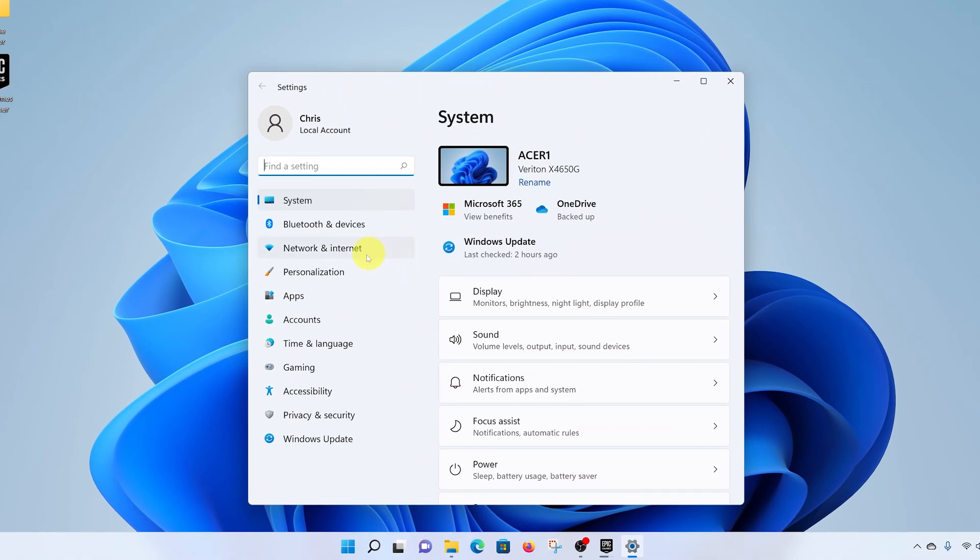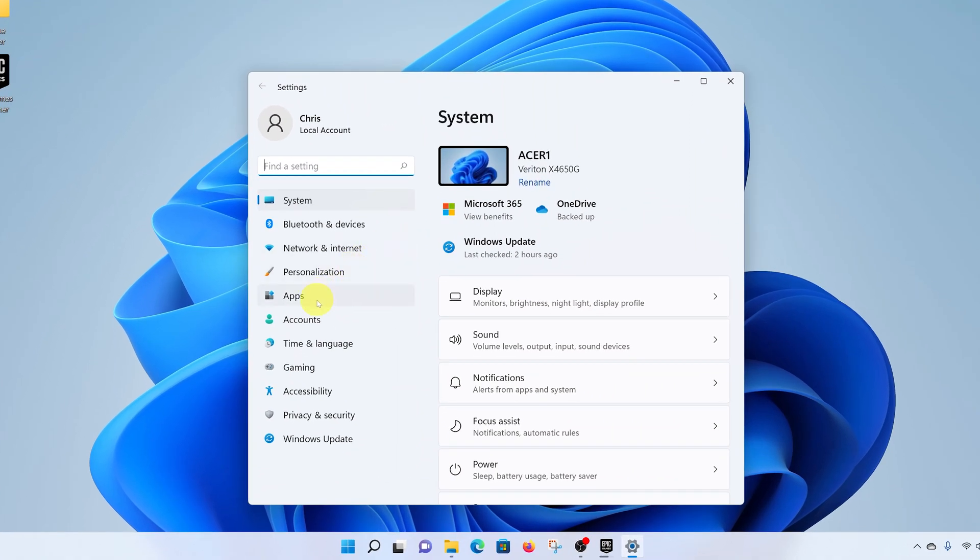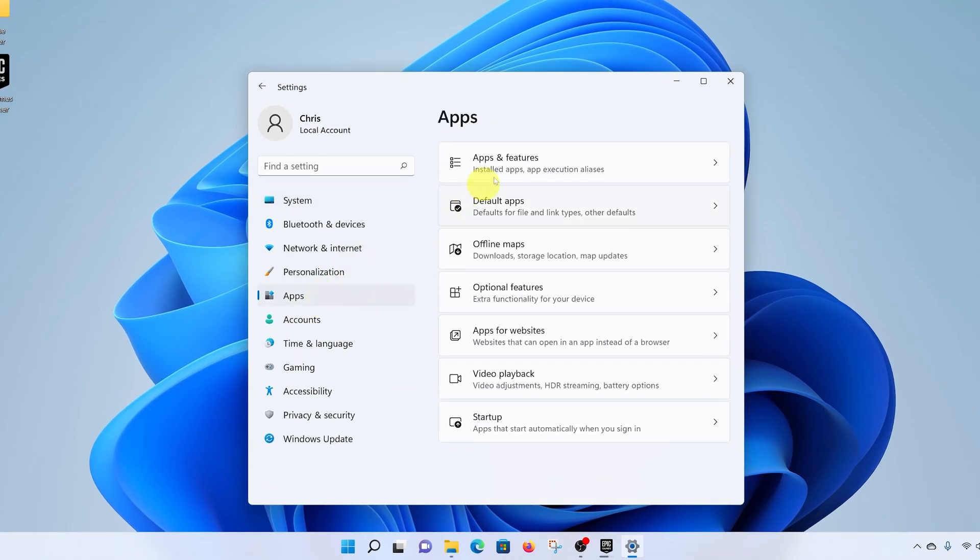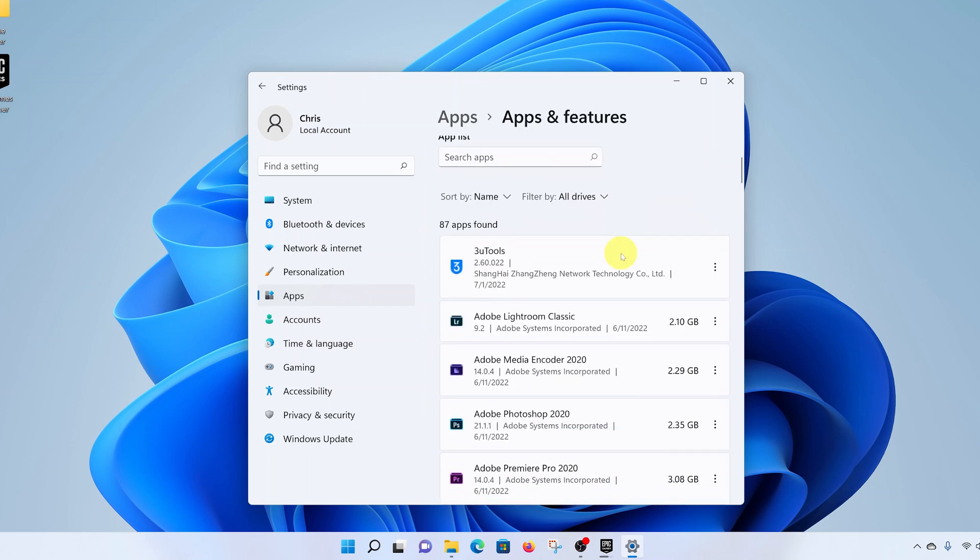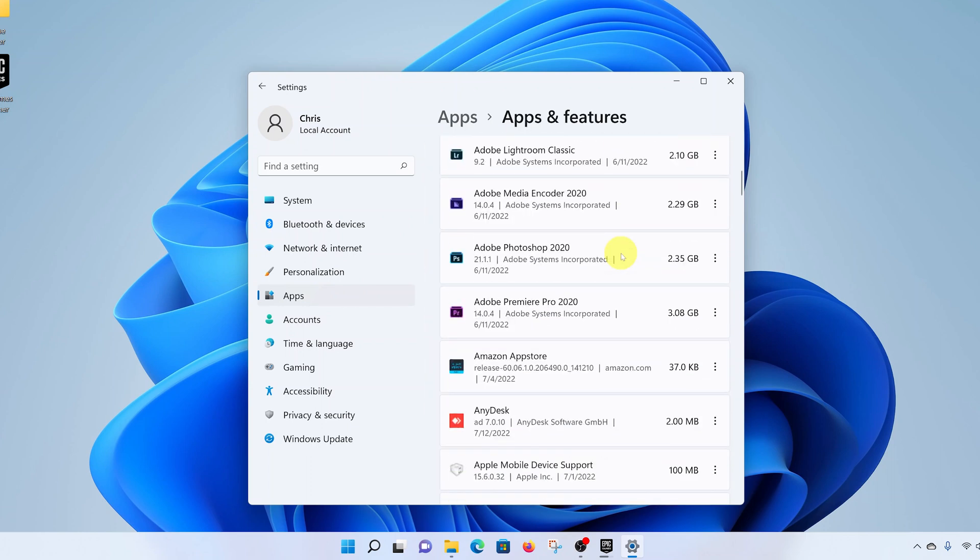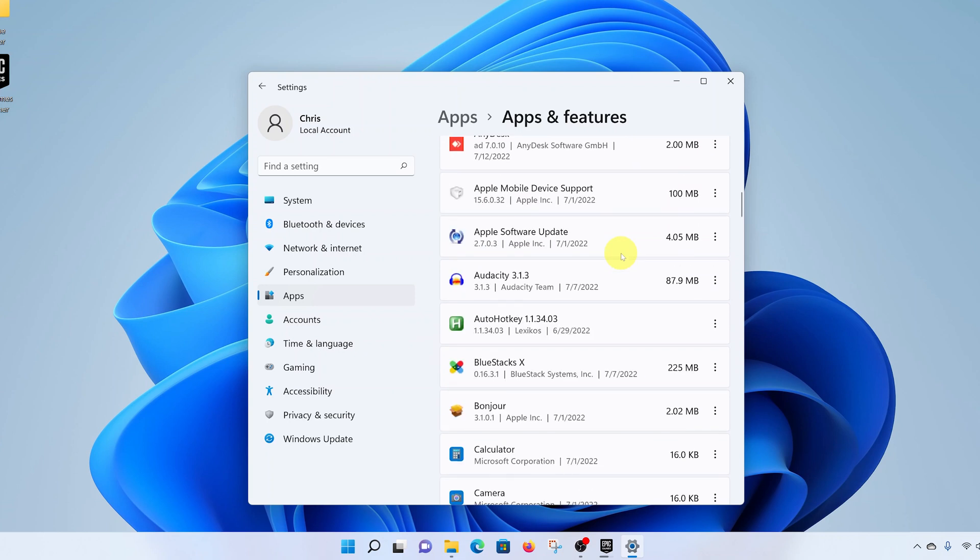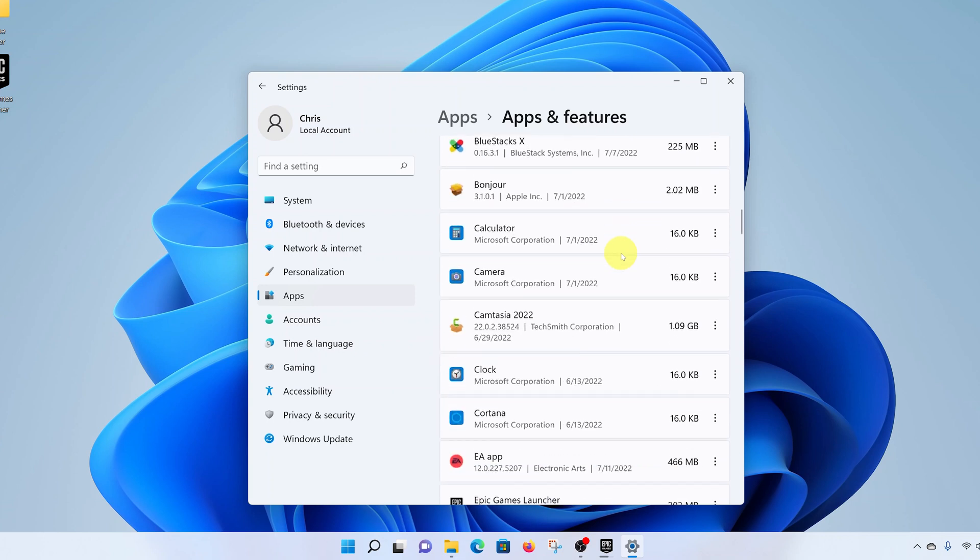On the settings page, go to the left hand side panel and click on apps, and then select apps and features. That should list for you all the applications installed on your Windows 11 computer.